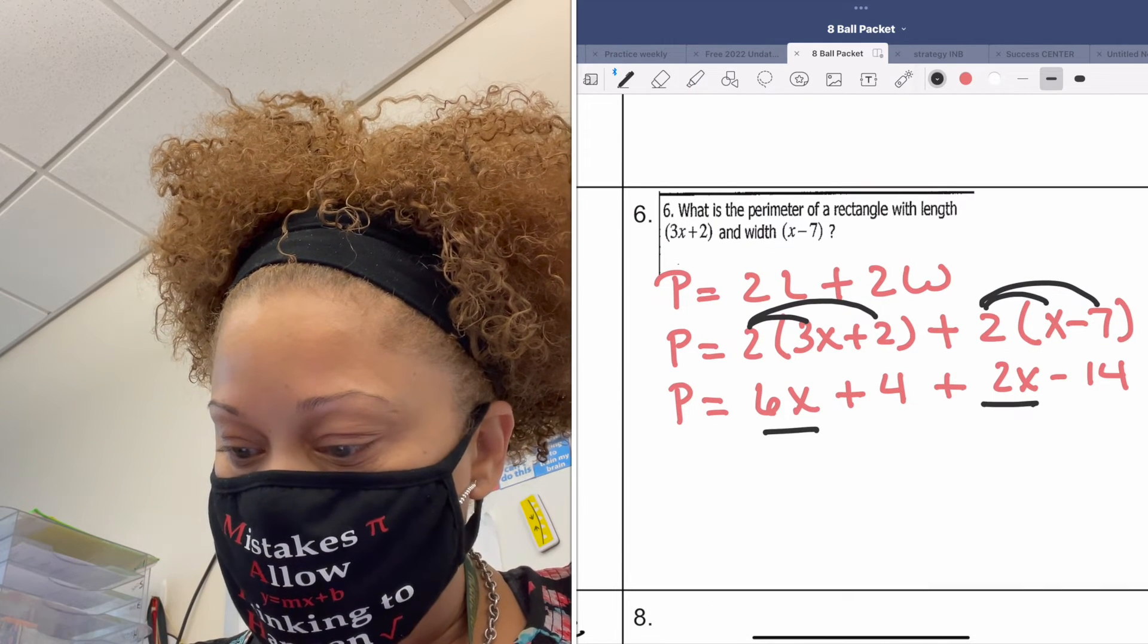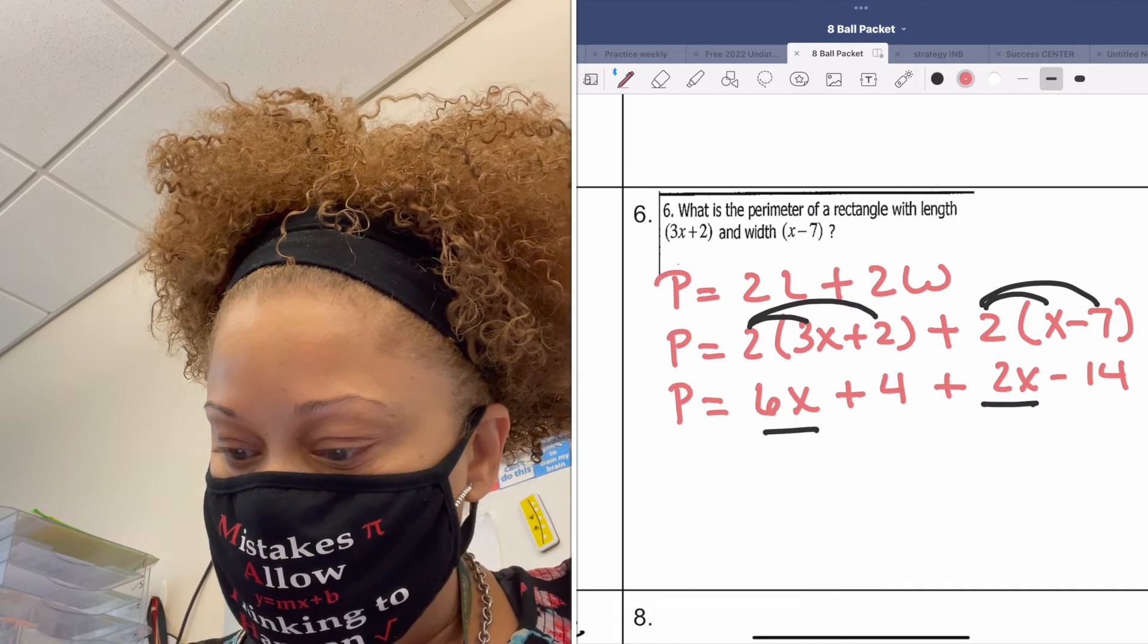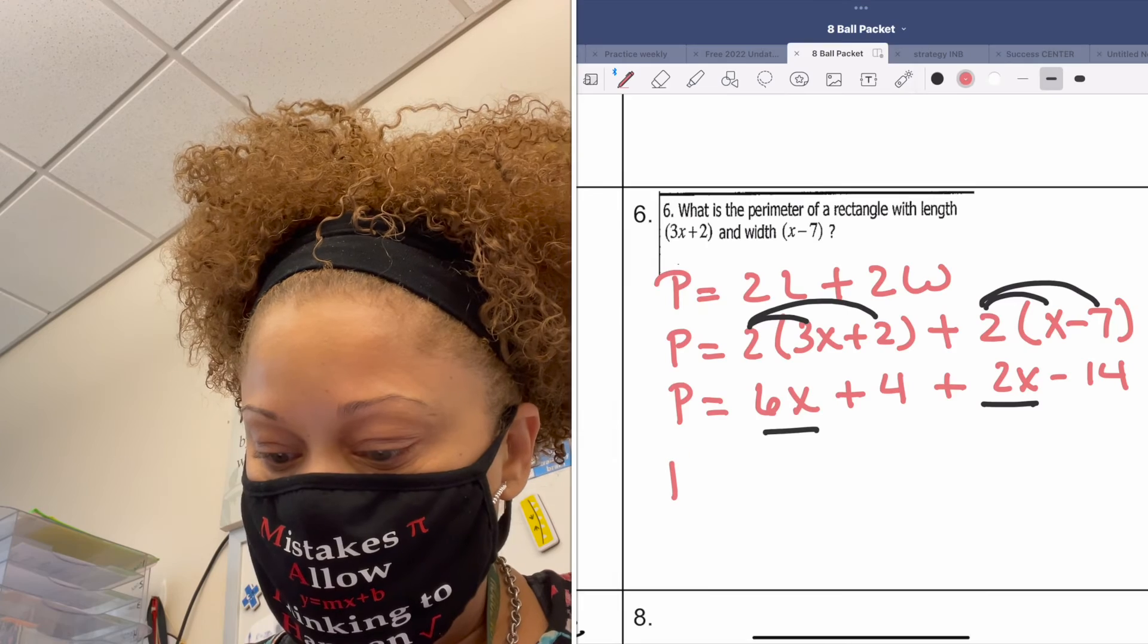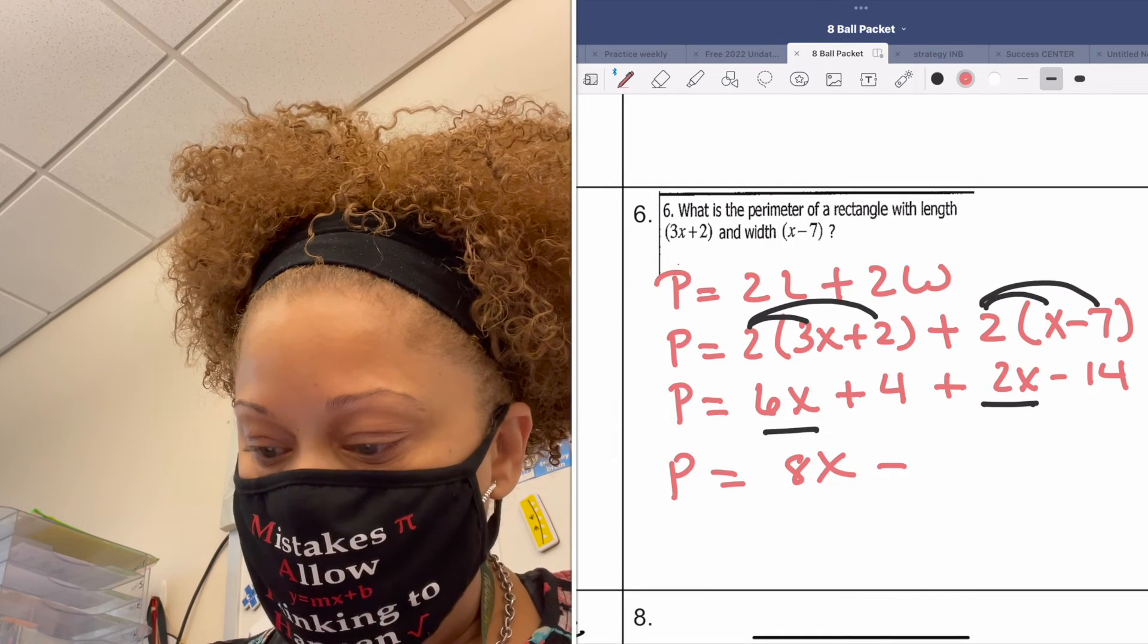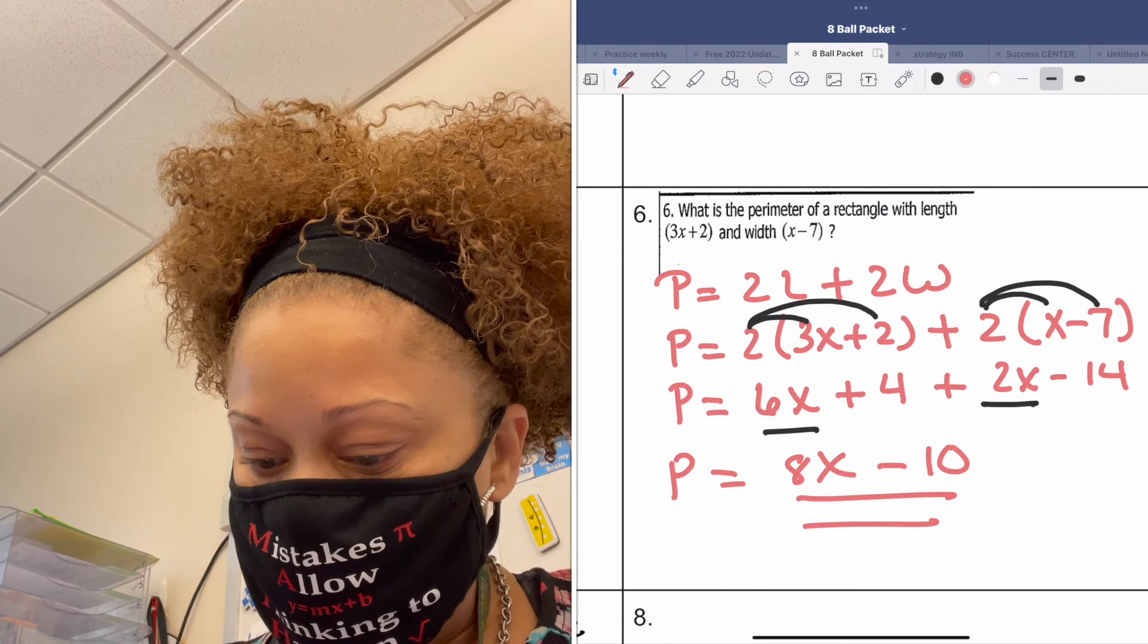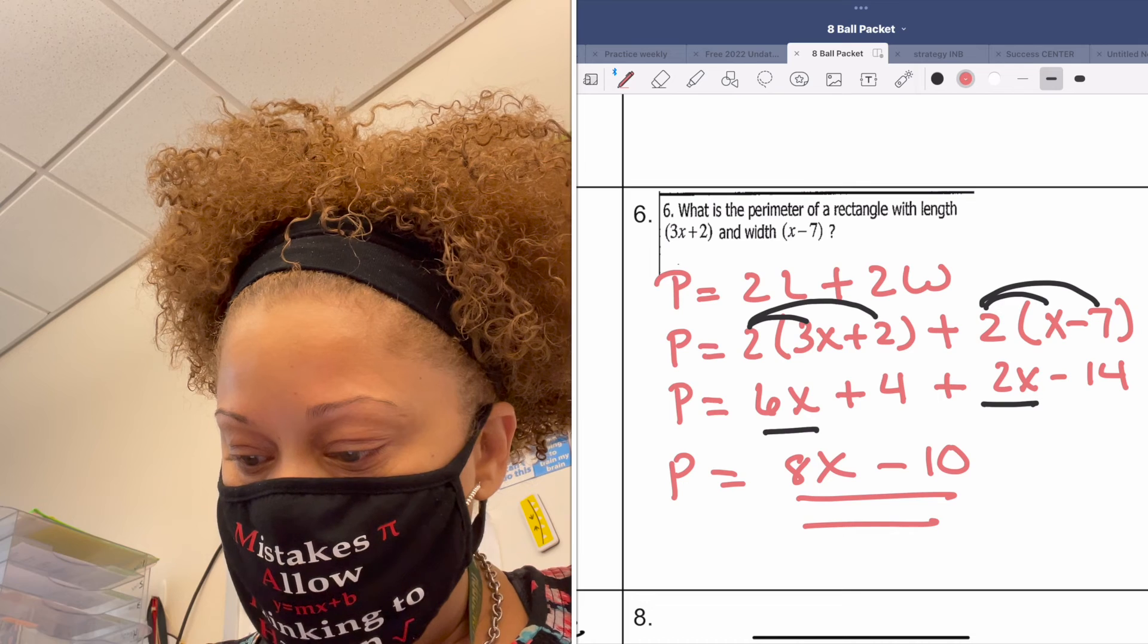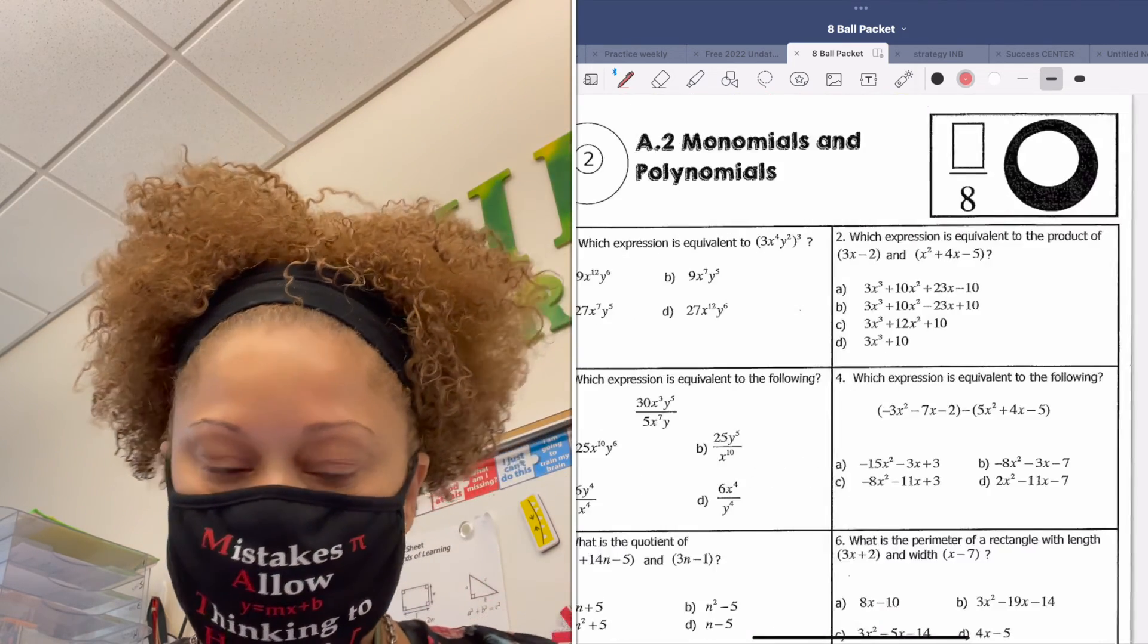2 times x, and 2 times negative 7. Negative 7—that's what we need to make sure that we understand. Negative 14. Now let's combine like terms. What are my like terms? 6x and what? Okay. And what are my other like terms? 4 and negative 14.